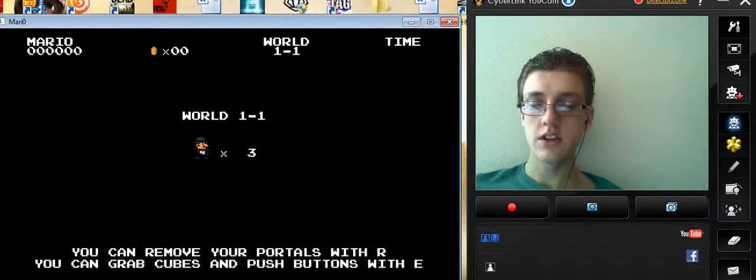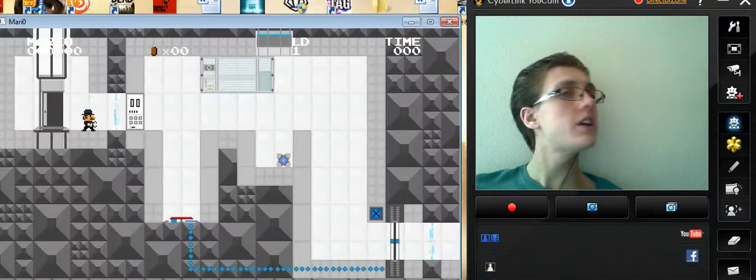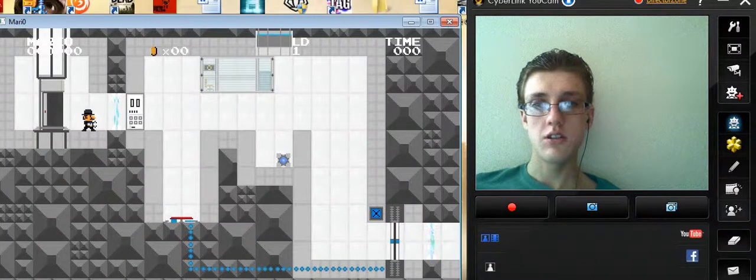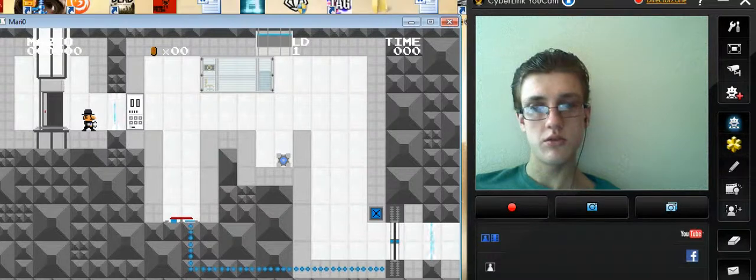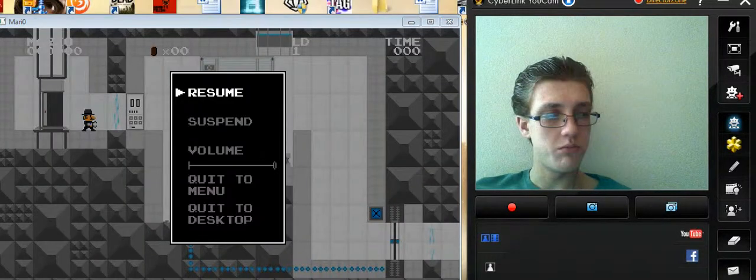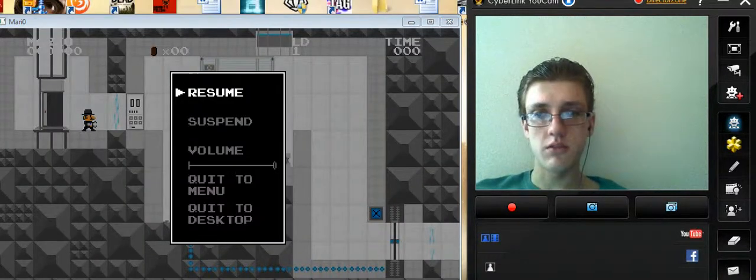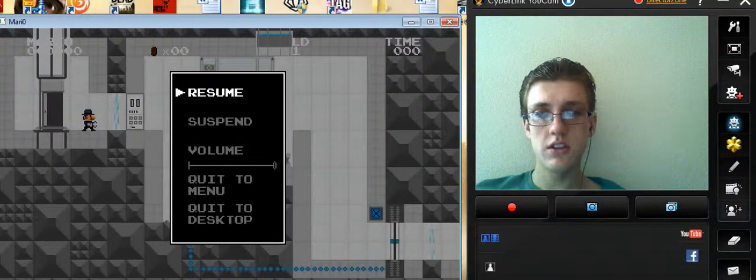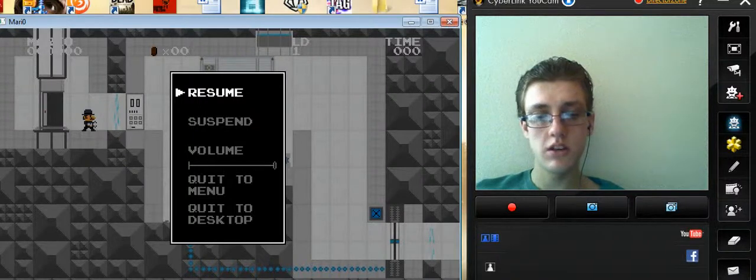So this time I will be playing a portal level. Portal stu- oh crap. I did not mean to do that. Hello? Alright.